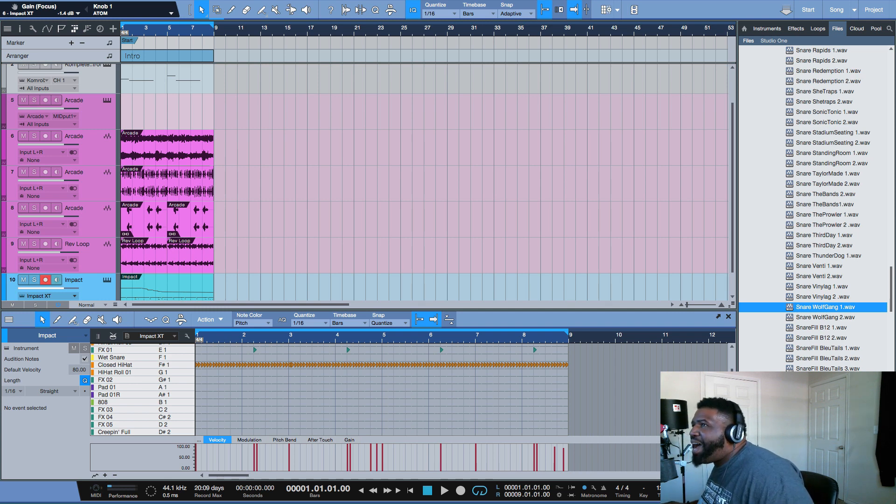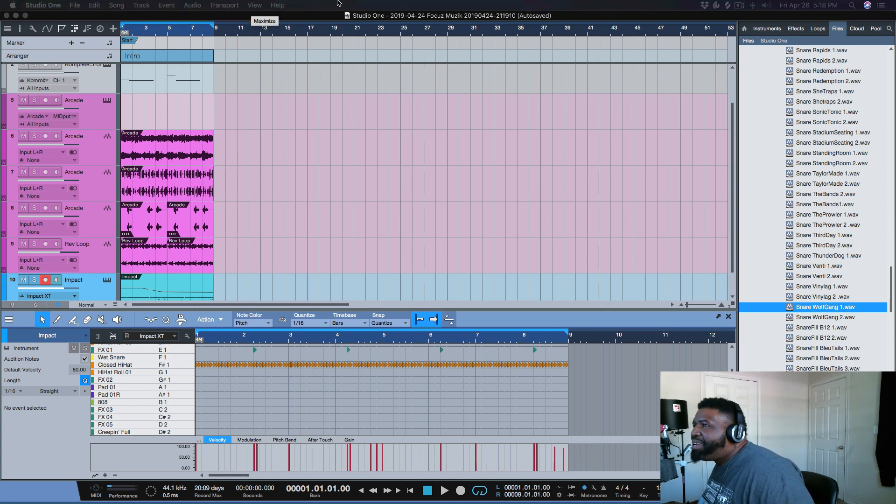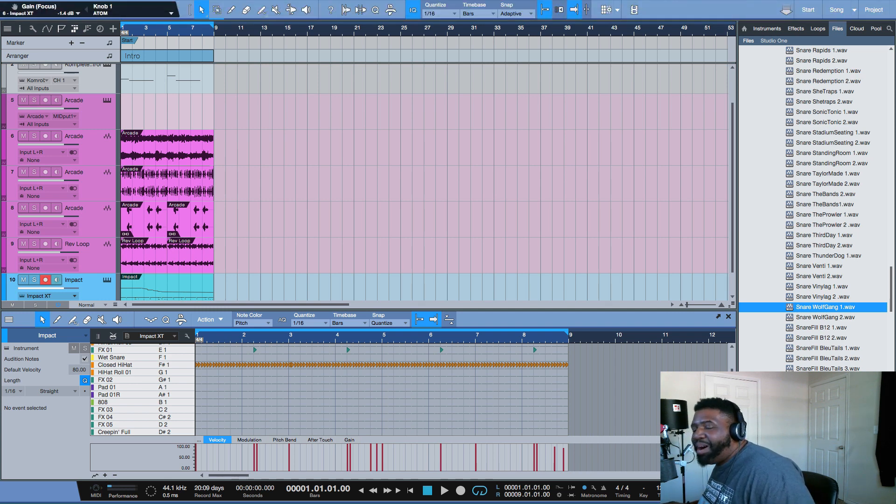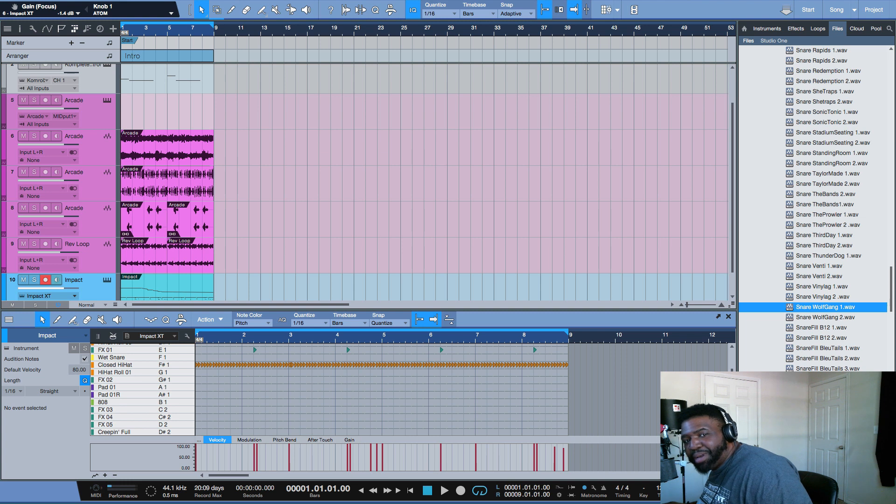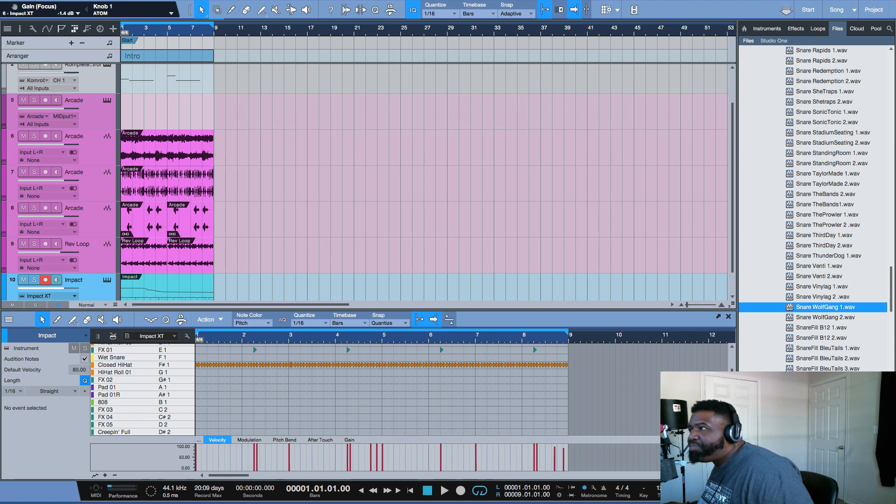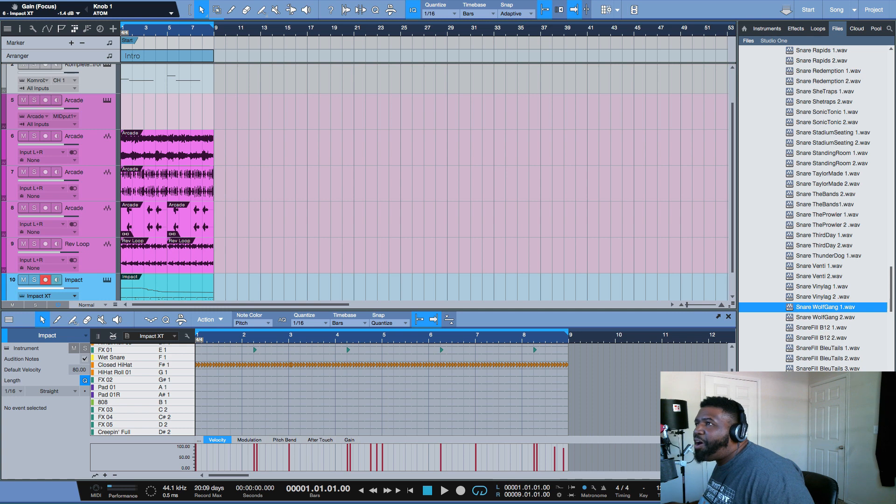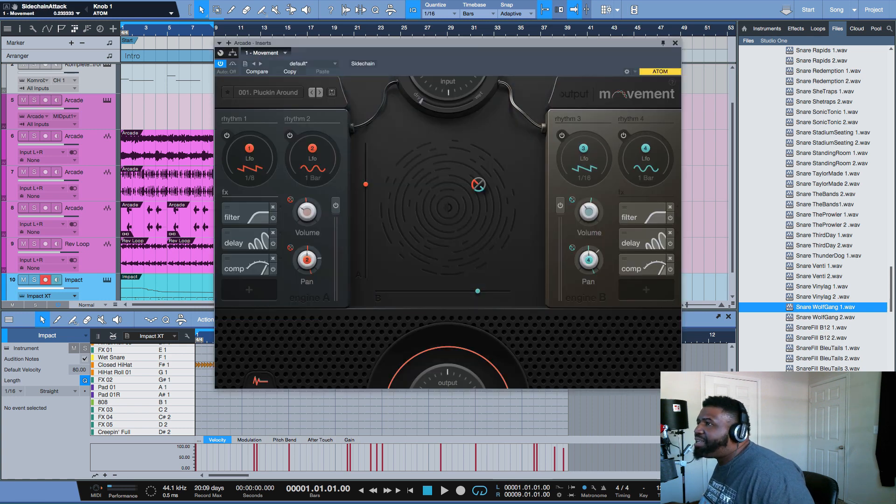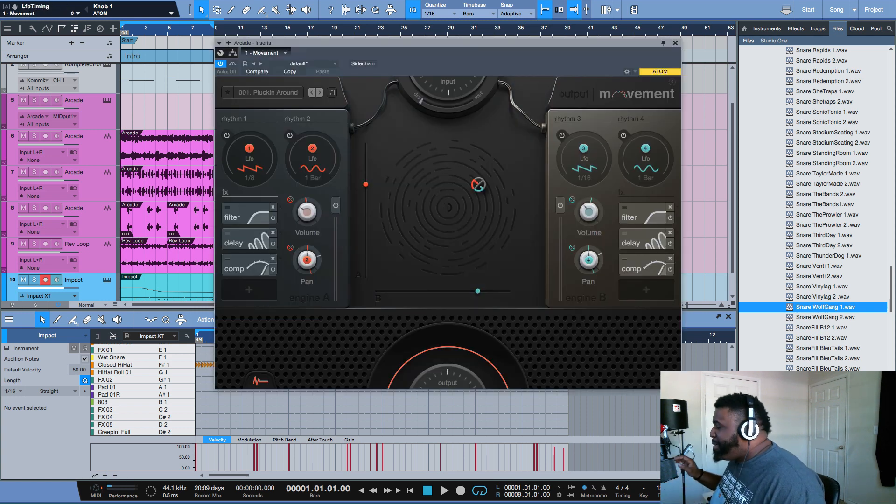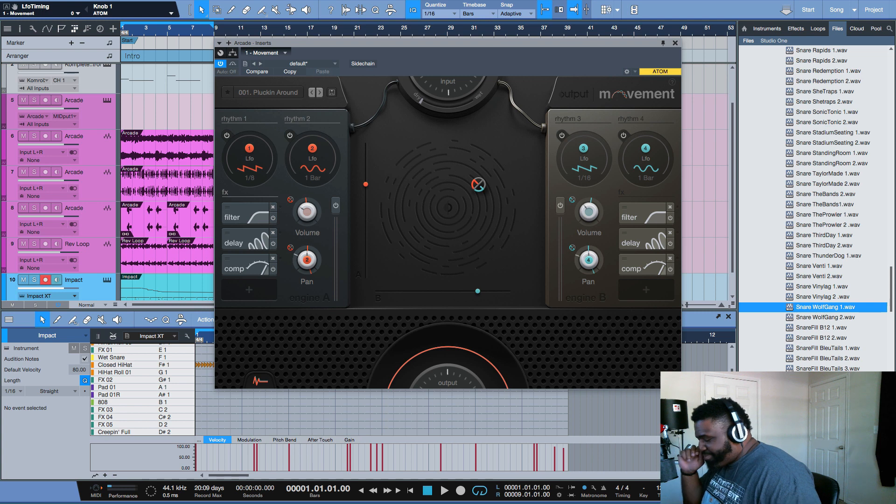Again, shout out to all my people over at Output. I want y'all to take a look at this thing right here man, I just want you to see something here. Let's see here if we can get it all pulled up for you.